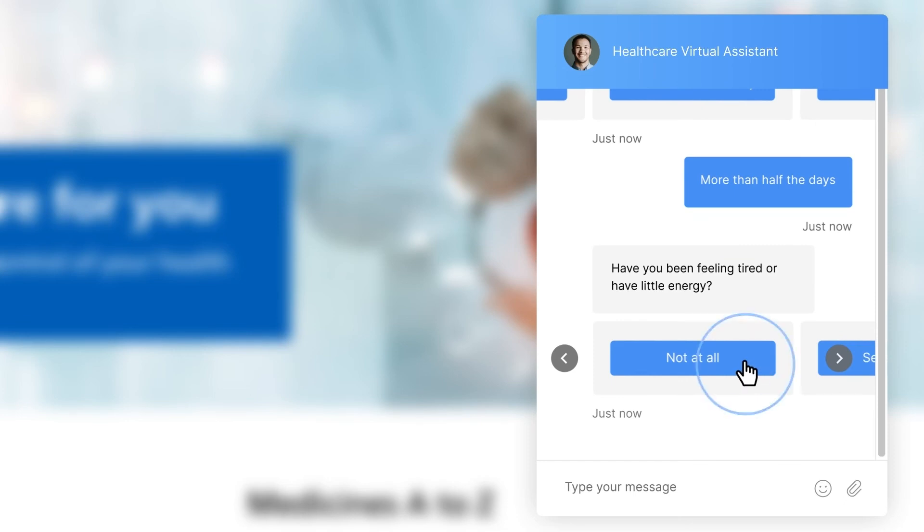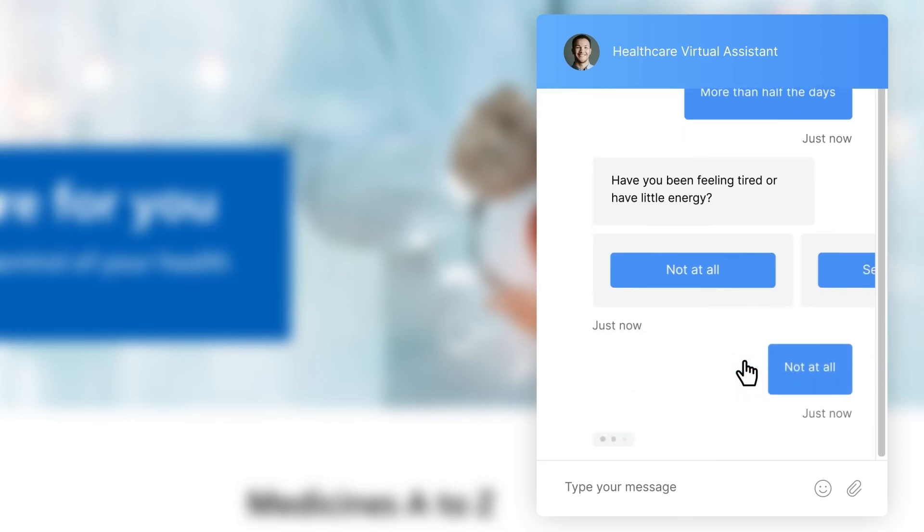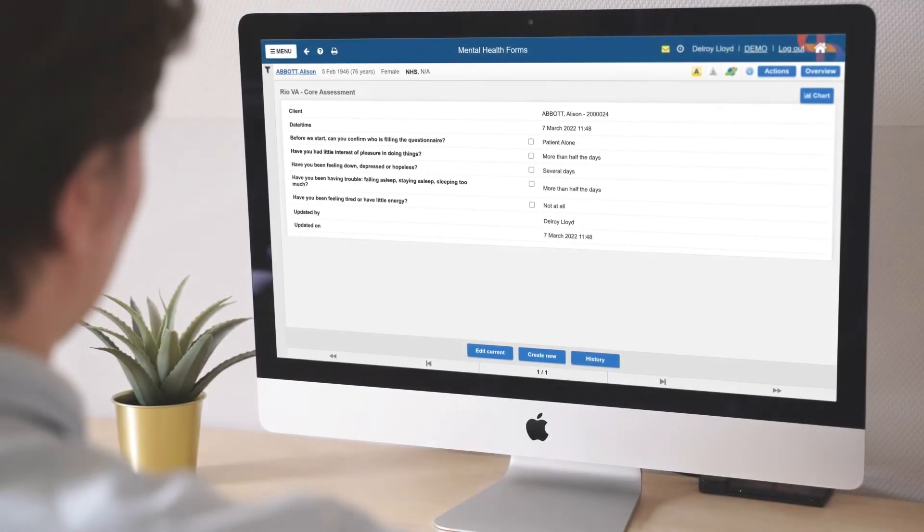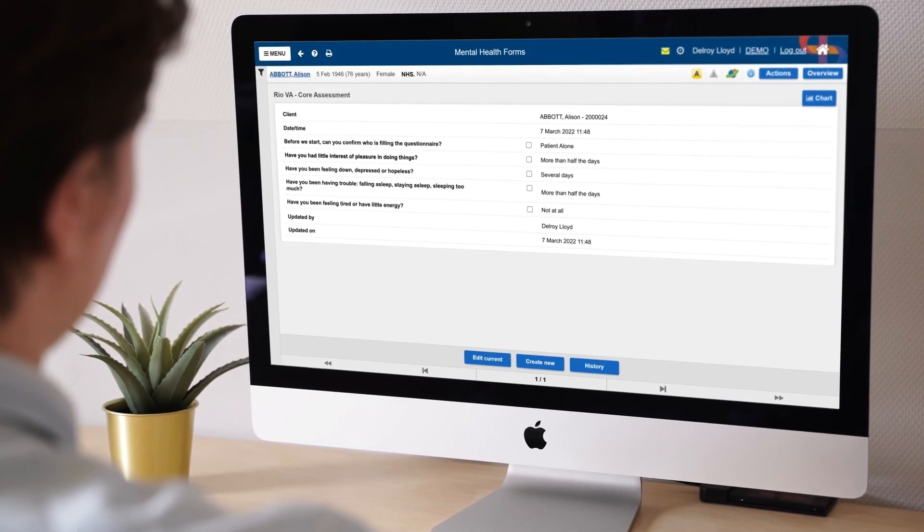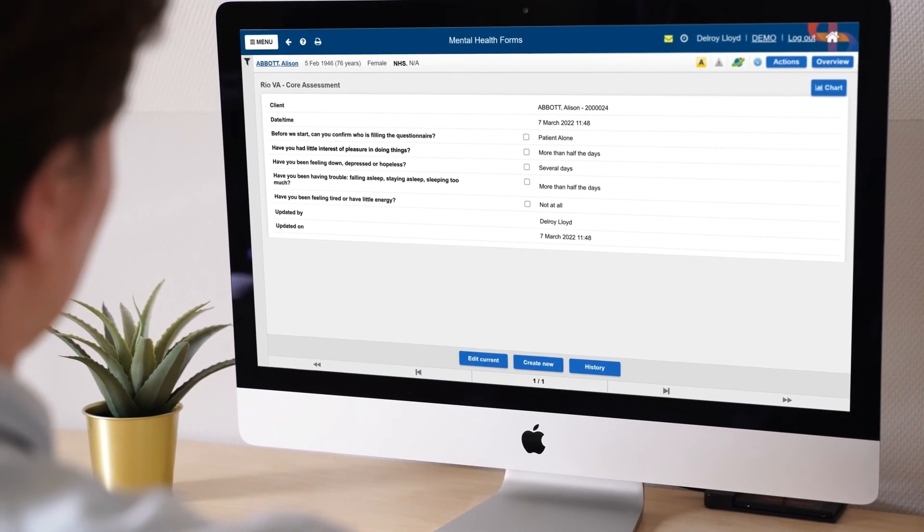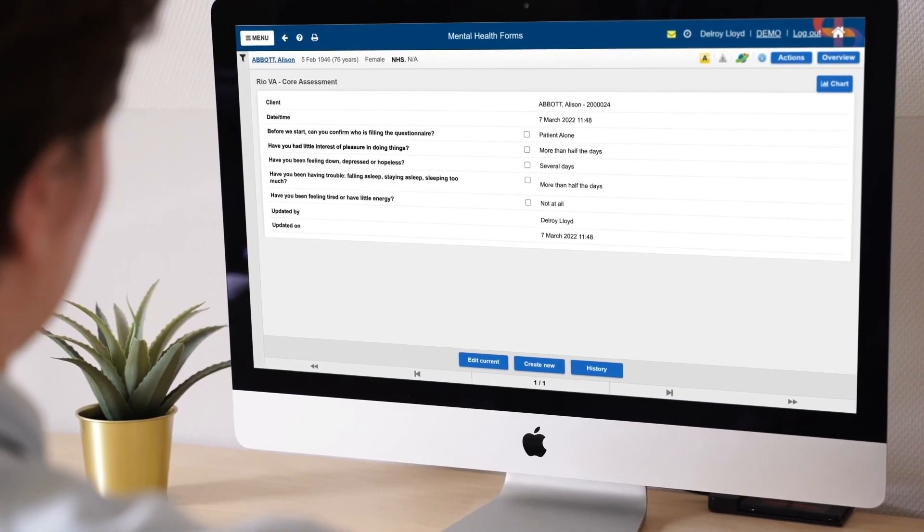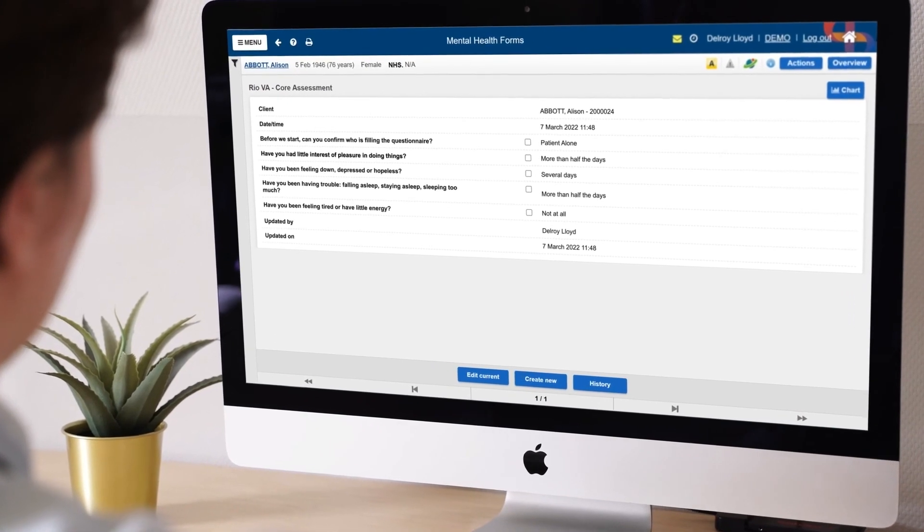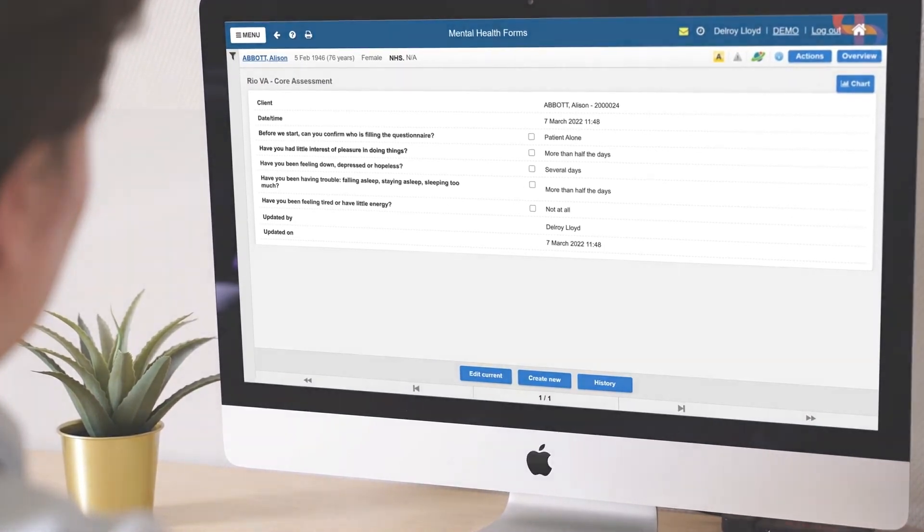Once completed, data is consolidated into the electronic patient record system. This saves time and reduces the load on the already overstretched administrative personnel.